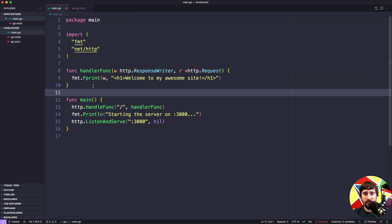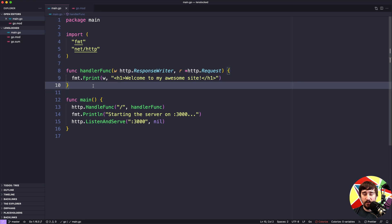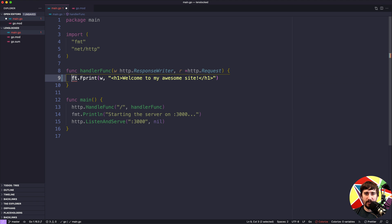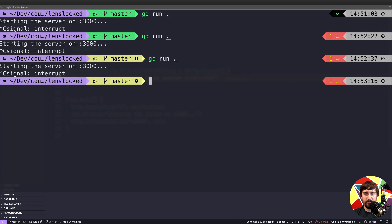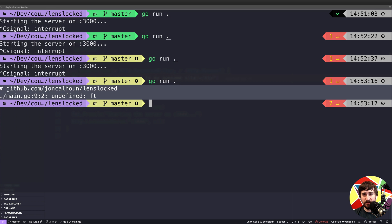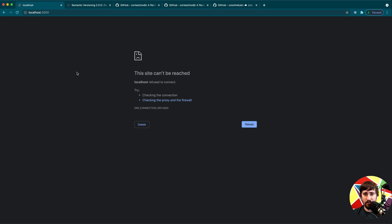The downside of using dynamic reloading, and one of the reasons I was a little hesitant to add it to the course, is that it can lead to some confusion whenever you have bugs or typos in your code. For instance, if I take this line and change it to `ft` instead of `fmt` and save it, if I stop and restart my server it's really obvious something's wrong — it gives me an error message, doesn't keep running, and reloading the page shows the site can't be reached.